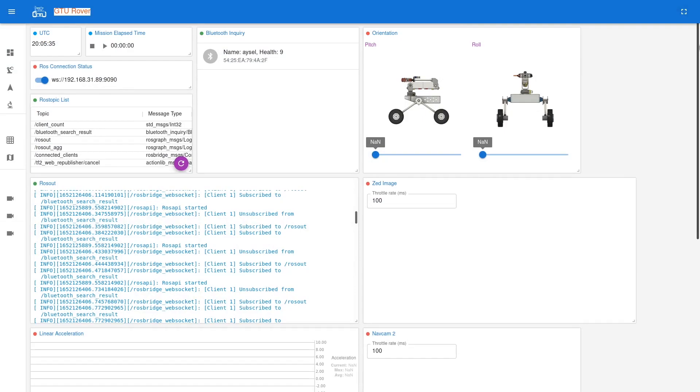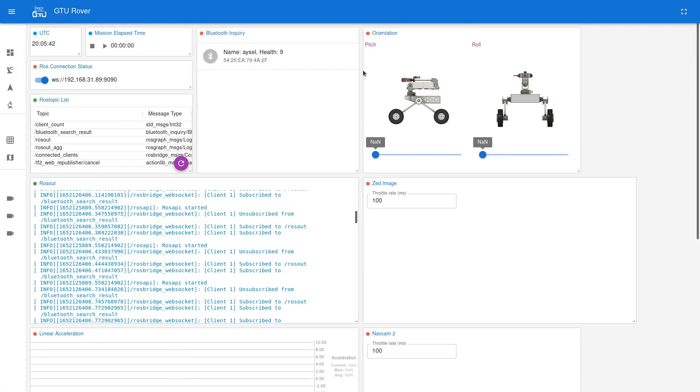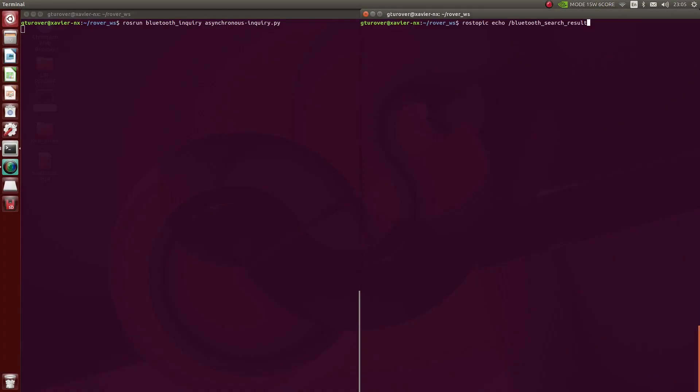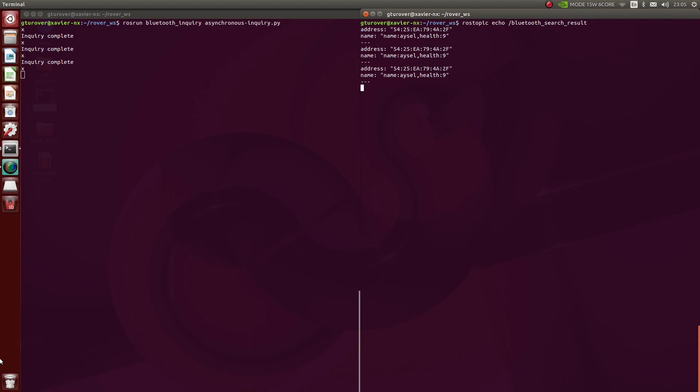In order to gather the name and the health condition of the astronaut from the Bluetooth transmitter, we have used Jetson Xavier NX built-in Bluetooth. A custom ROS node is developed that scans the nearby devices and publishes their names along with the MAC addresses. Asynchronous device discovery is preferred to decrease the duration of the inquiry.